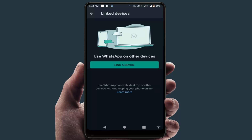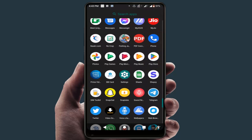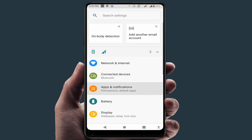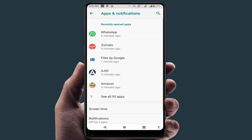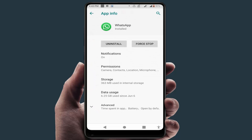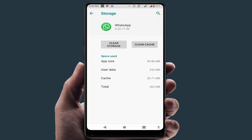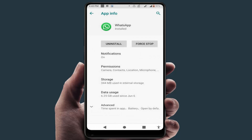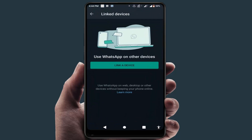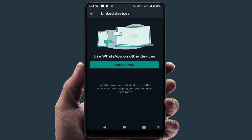If you are still facing the same problem, open your phone Settings, go to Apps and Notifications, then All Apps. Find WhatsApp and go to Storage, then clear the cache of this app. After this, close and restart your phone one more time. After restarting, try to log out your WhatsApp — this time it will fix your problem 100%.